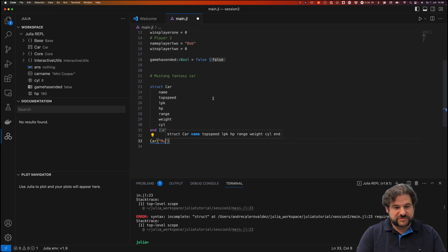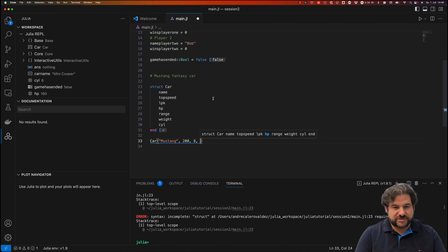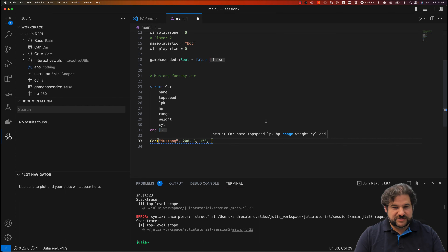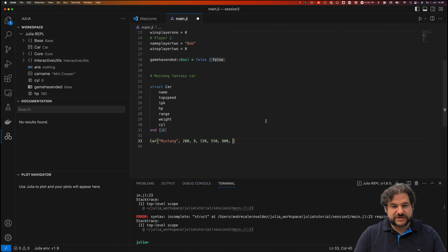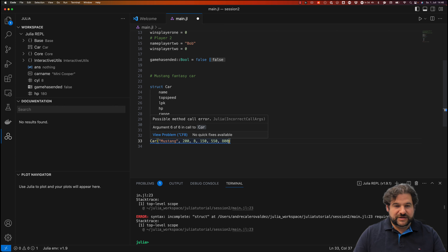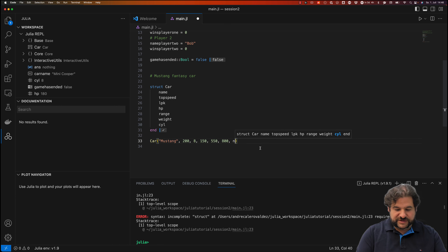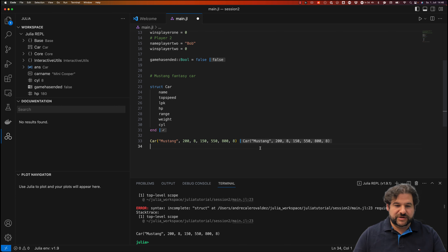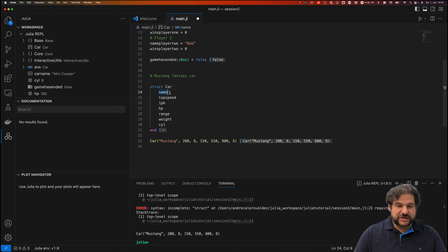Now I can create a Car by providing its parameters: Car("Mustang", 200, 8, 150, 550, 800, 8). If I supply not enough parameters, a blue squiggly line warns me — 'possible method call error: argument 6 of 6 in call to Car'. Once I add the eighth argument, this creates a Car named Mustang with top speed 200, 8 liters per 100km, 150 horsepower, range 550, weight 800, and 8 cylinders.